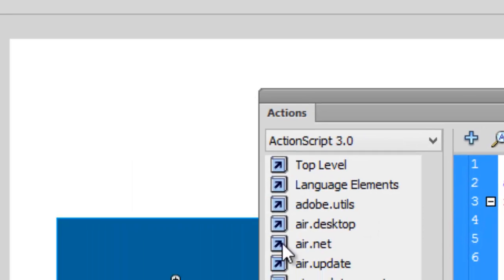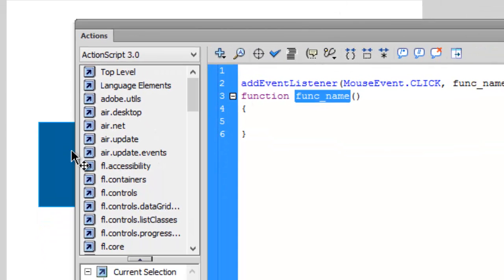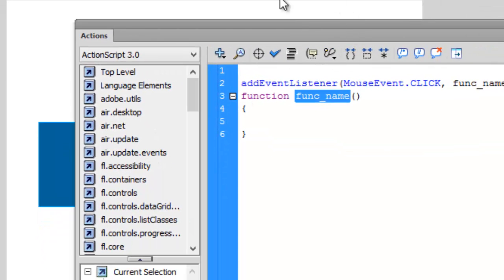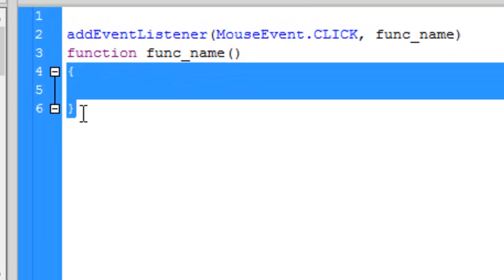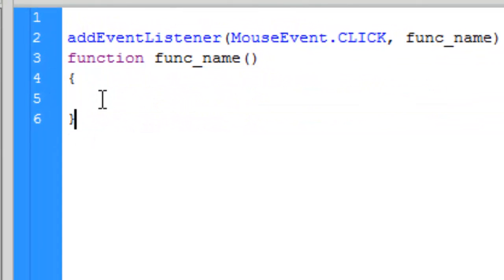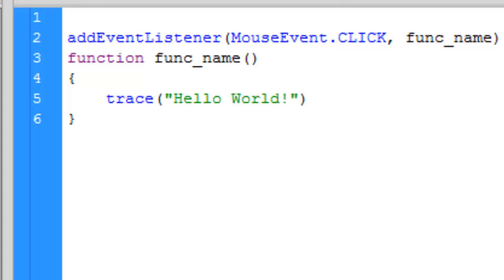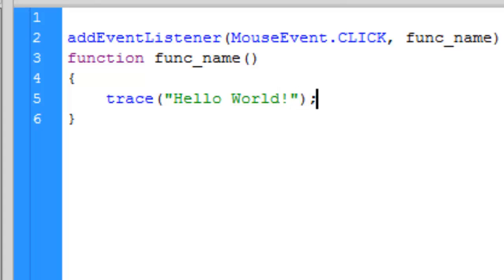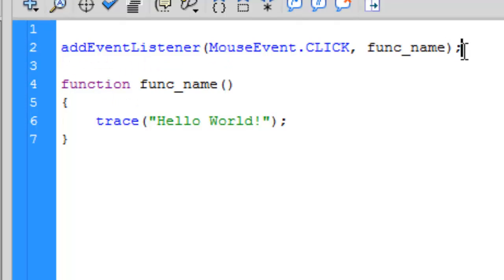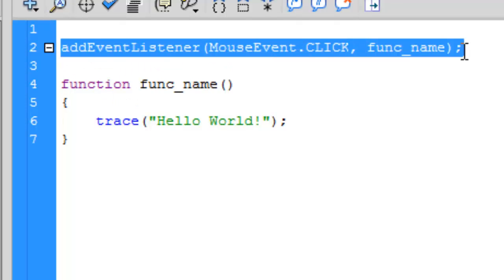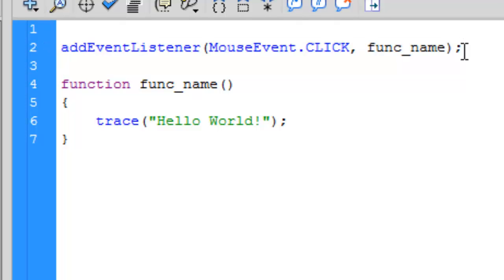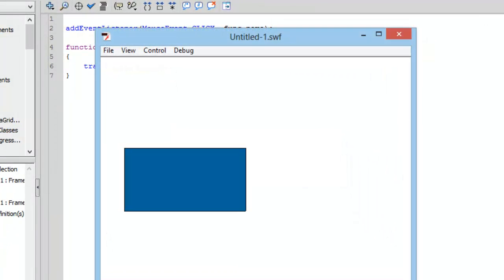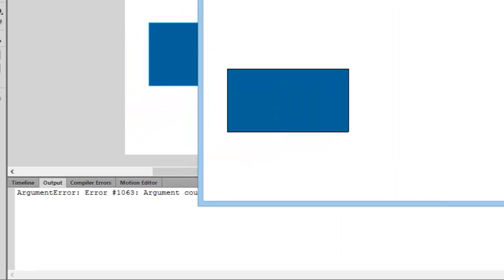What it will do is, as soon as we click using the mouse, it will go to the function and do something written inside. Let's write trace "Hello World". Put a semicolon here and also at the end of the addEventListener. Let's press Control Enter to test the movie.